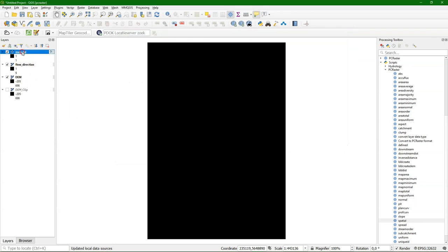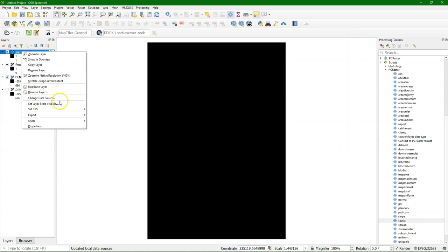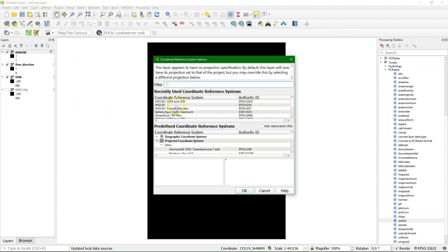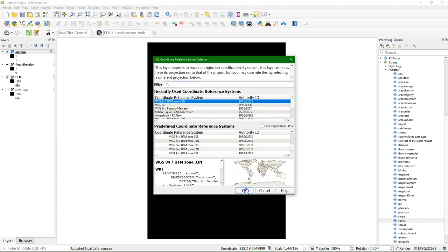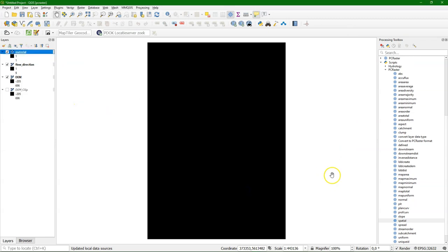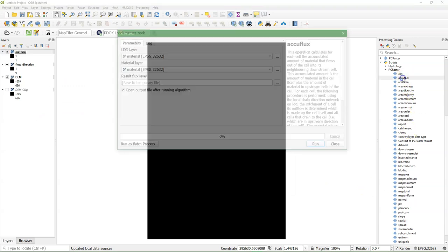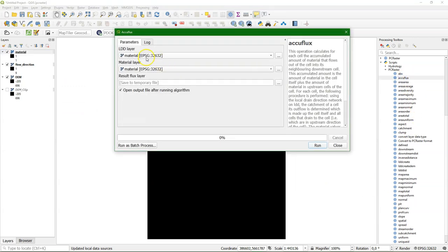There we go. It created the material layer, which has just a value of one for each pixel.